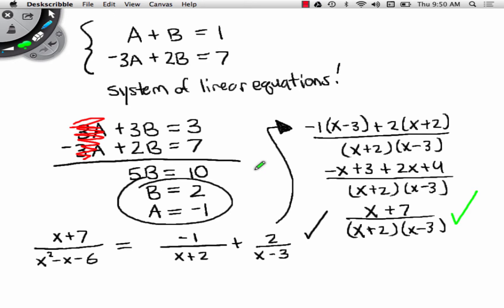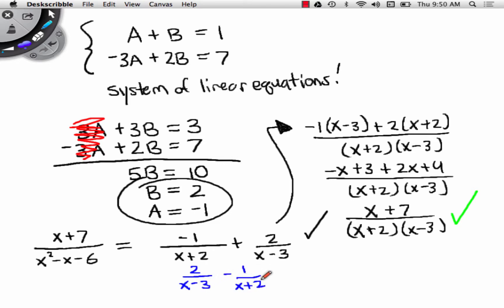Did that make sense? The goal of the lesson is: can we take a fraction and break it apart into the sum of simpler fractions? I'm going to use the word sum because this right here is a negative 1. An alternate answer, Abby, would be 2 over (x minus 3) minus 1 over (x plus 2) — same result. I'll still use the word sum because I can write this as the sum of a negative, i.e., plus negative 1 over (x plus 2).